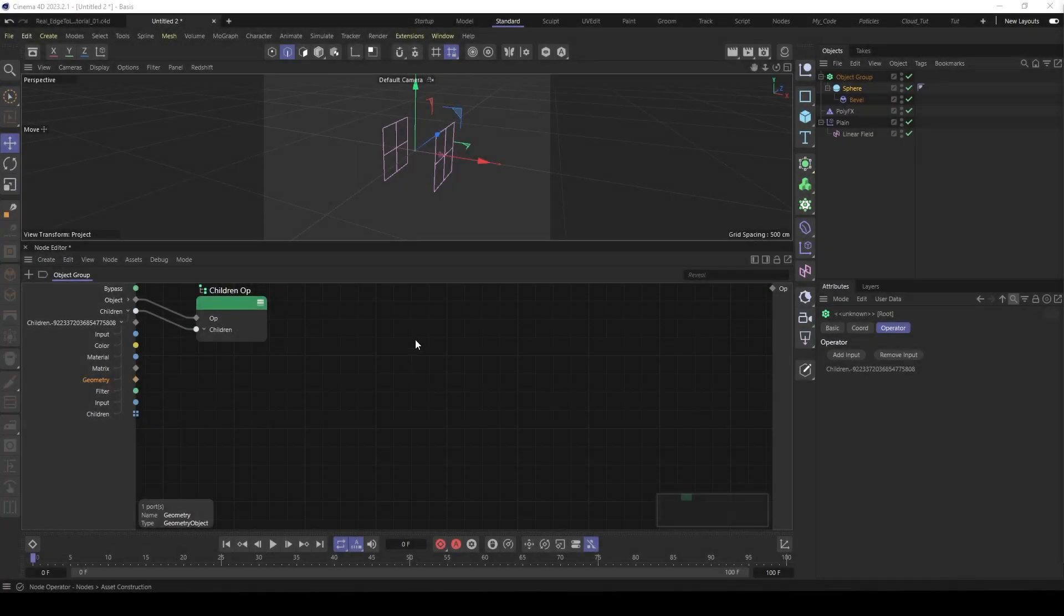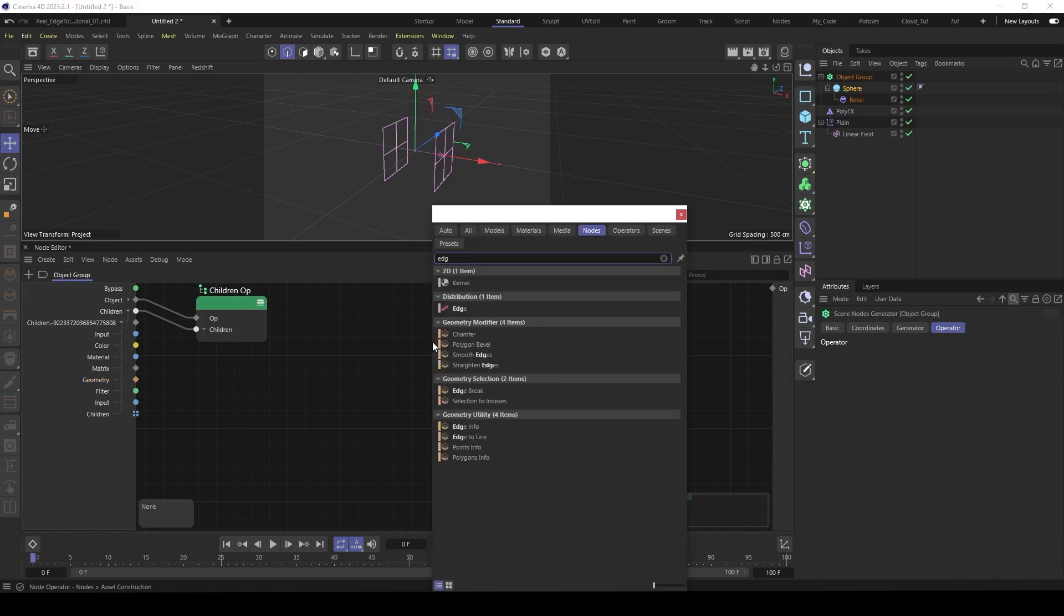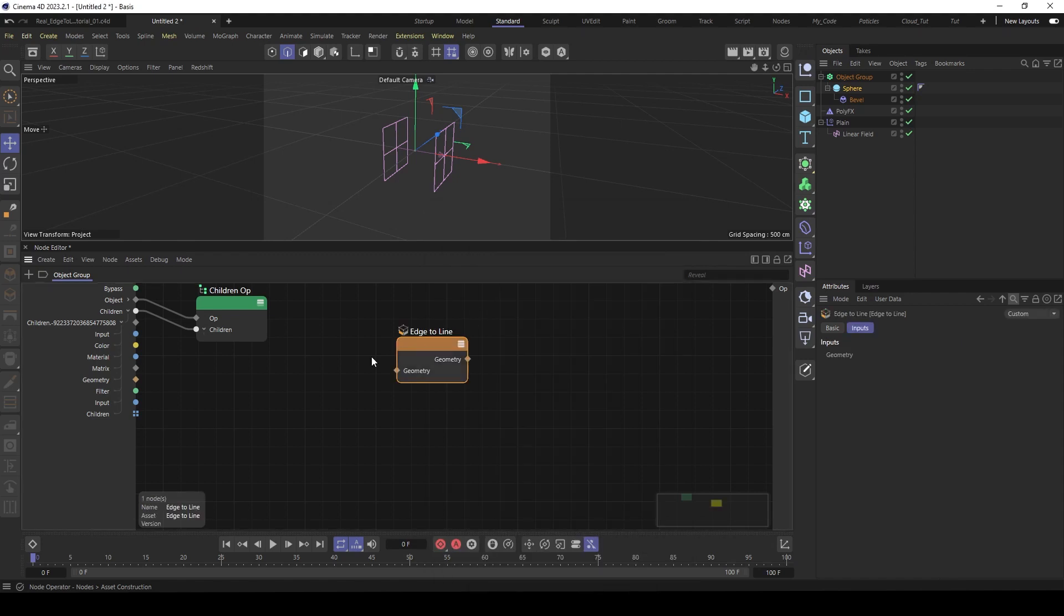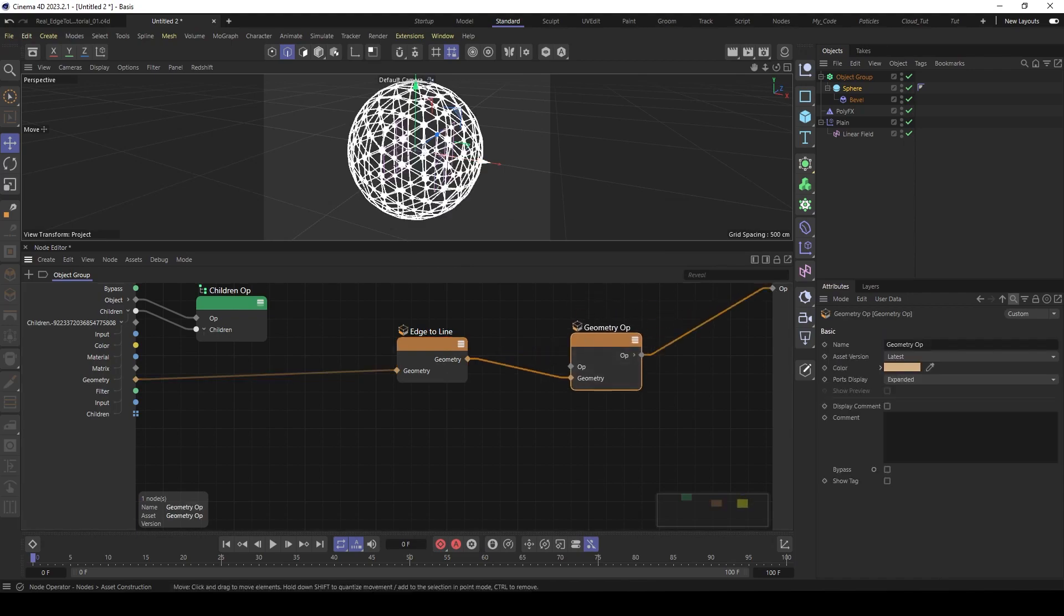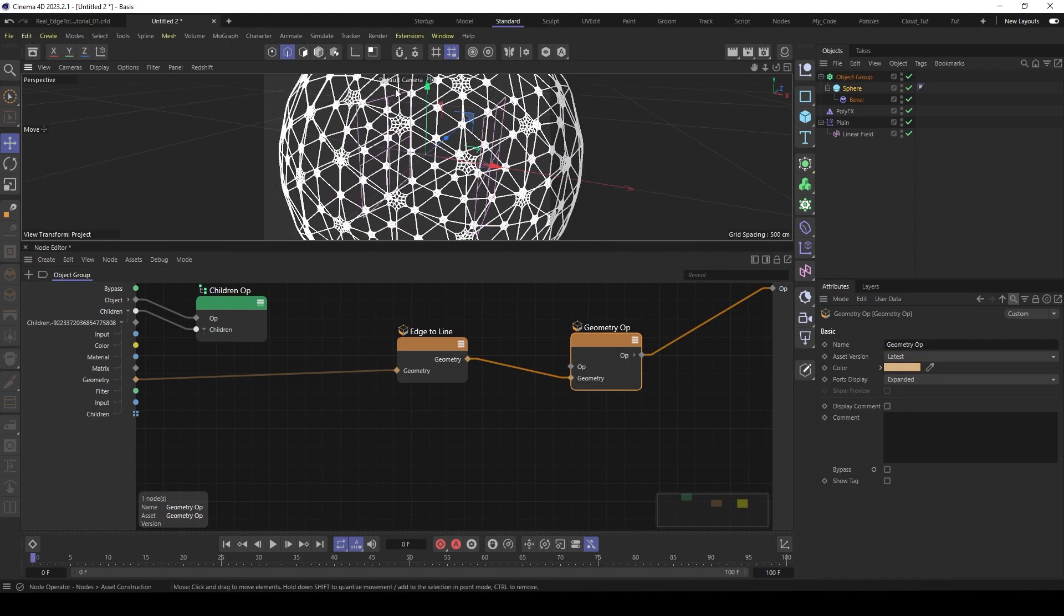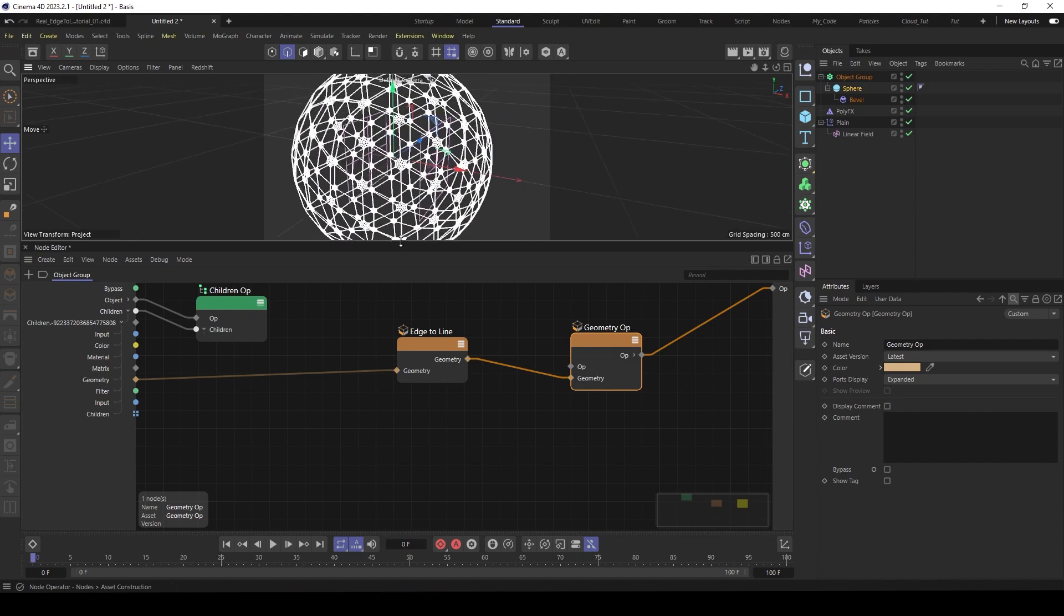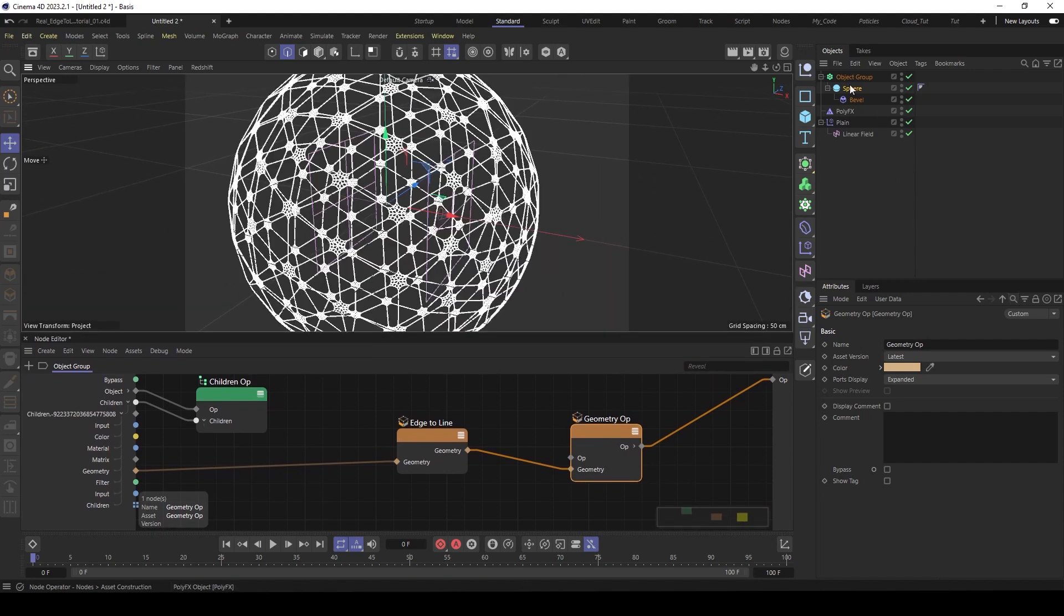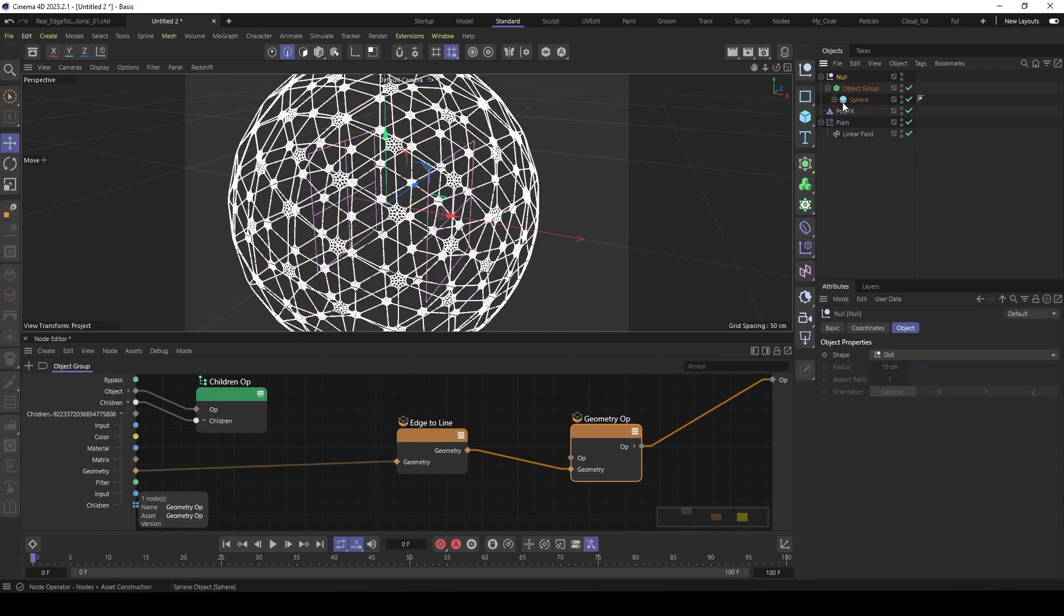And you can see we have here the child and the geometry of our child. So first we use the normal edge to line. Go here and search edge to line. And this is pretty simple. Feed in the geometry and the geometry to the output. And now we have here the geometry as lines. But you can see when we use the poly effects. So put this under a null.